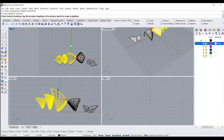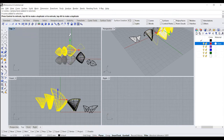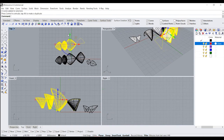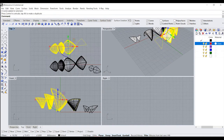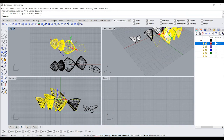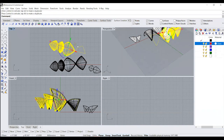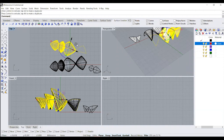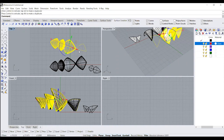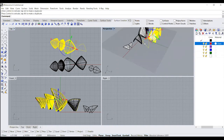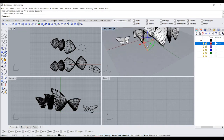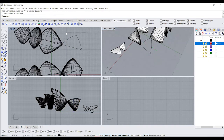Hold Alt and using the gumball you can create a copy, then just rotate this to the correct position and location. Once we're satisfied with where we've placed it, the next thing we need to do is create the smaller shape. For that, I'm going to scale this particular curve down.